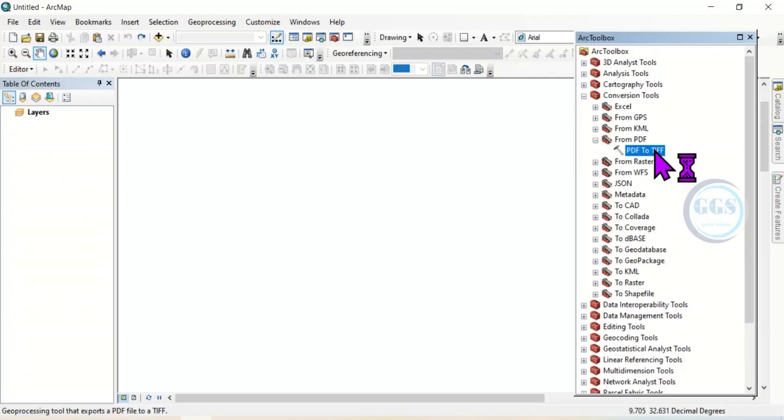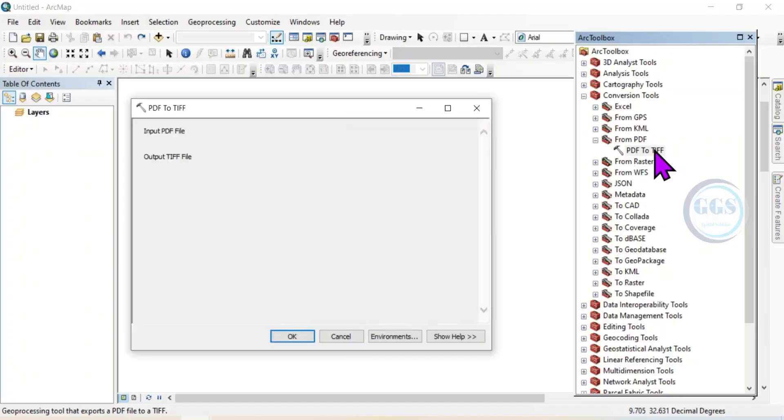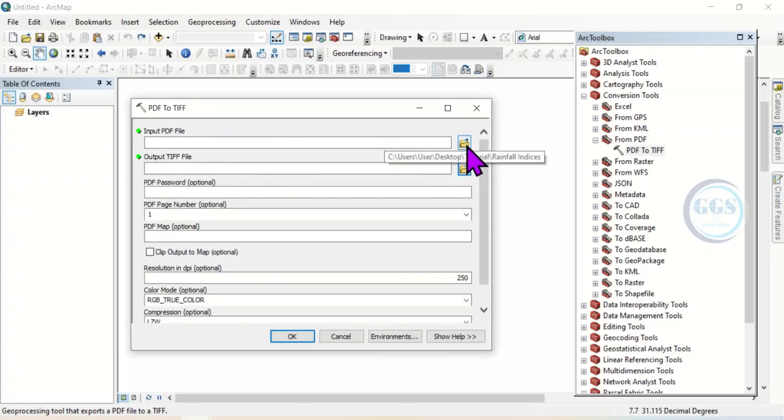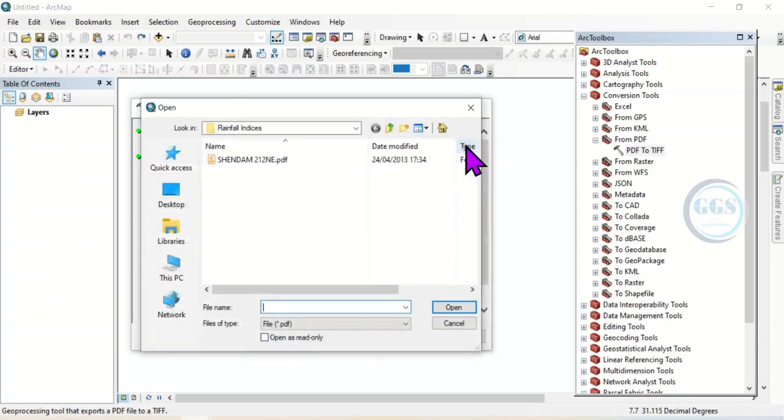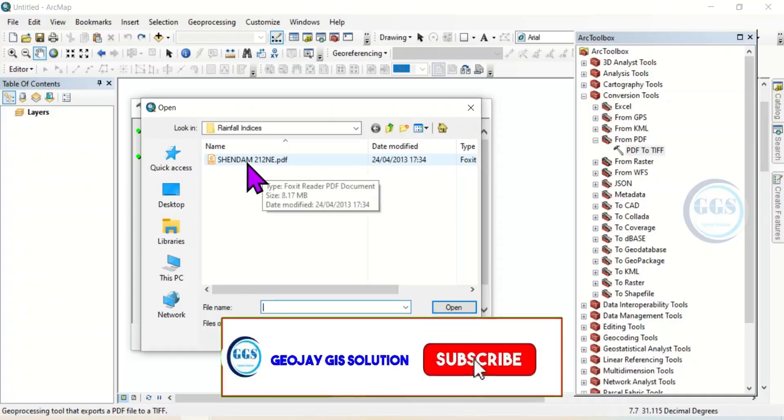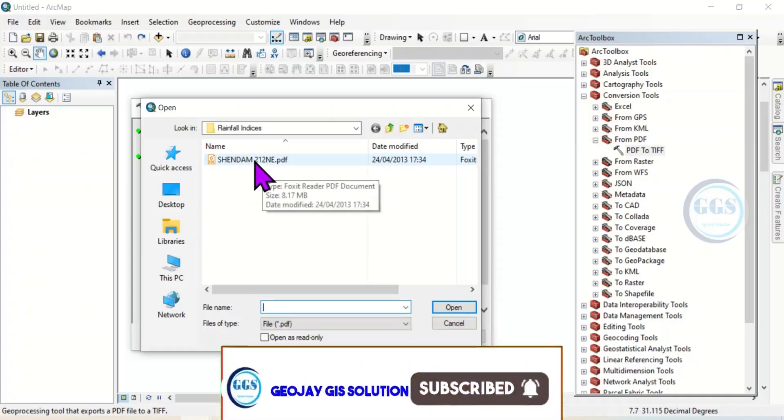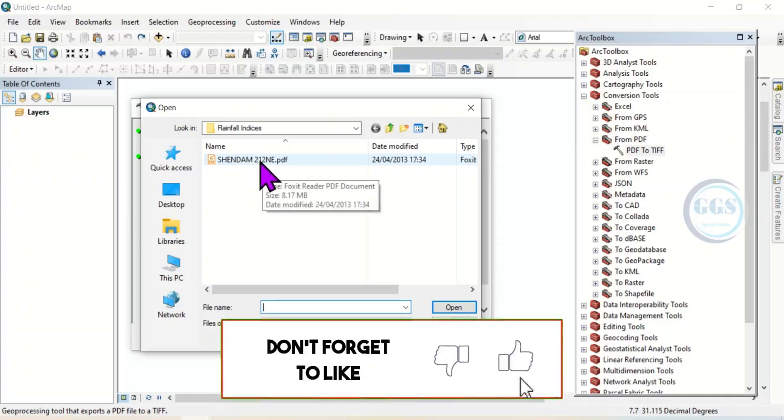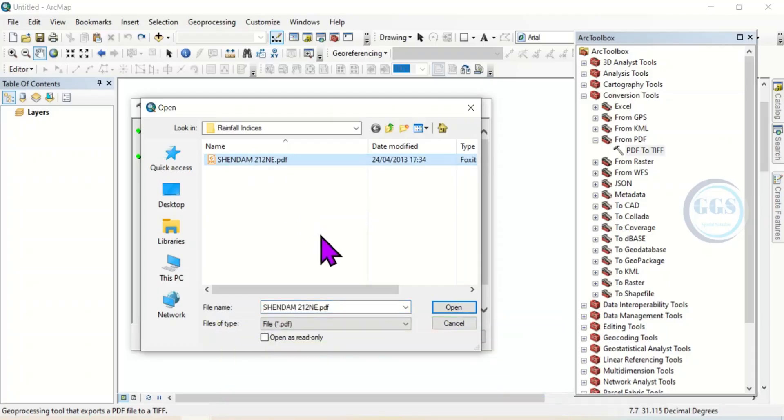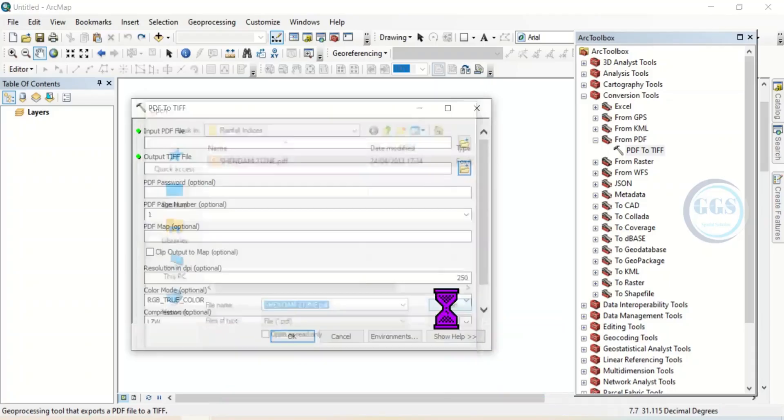Click to open the table. Then here you will be requested to input PDF file. So just click here to navigate to your folder where you have the PDF file. In my own case, this is it, Shendam 212 North East. Then click on it and click Open.